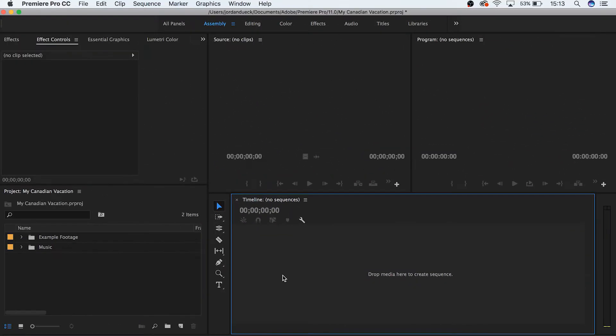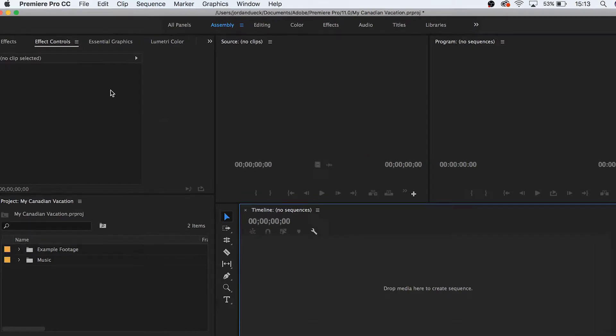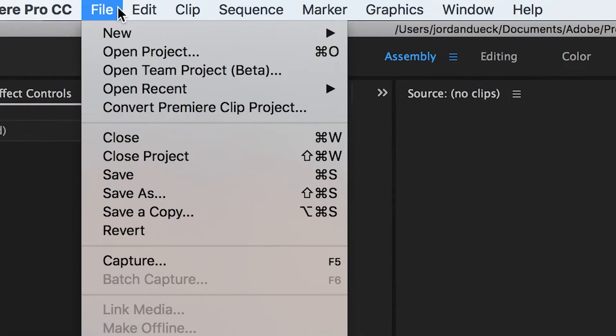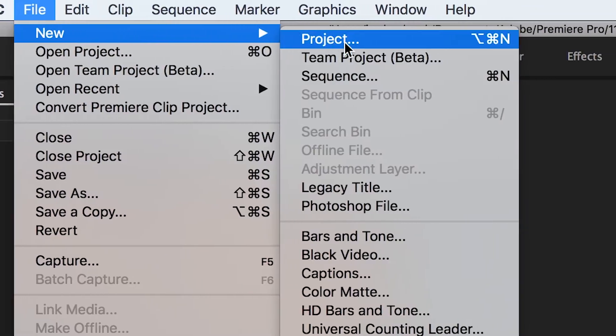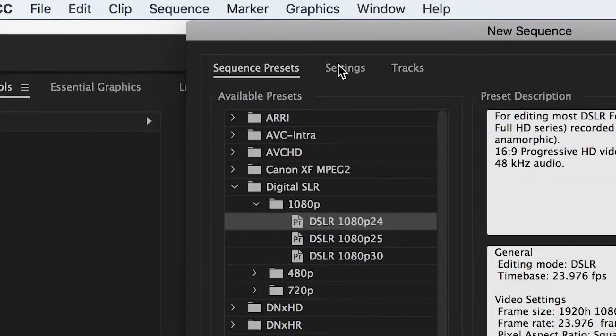In order to actually start working with your footage on our timeline, we need to create what's called a sequence to put our footage inside of. And a common theme that you'll start to see in Premiere Pro is that there's multiple ways in which you can do the same task. To create a new sequence, you can go to file, new, sequence,